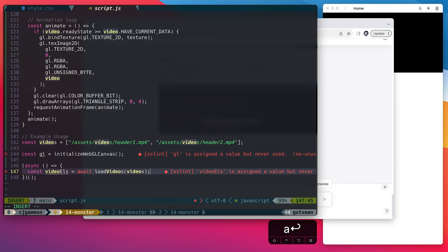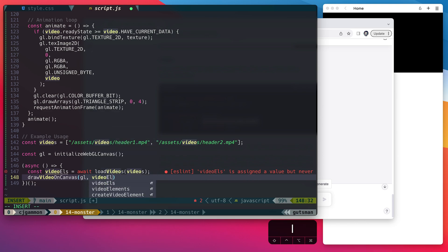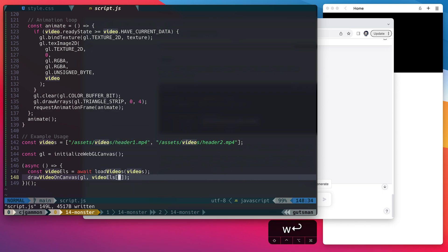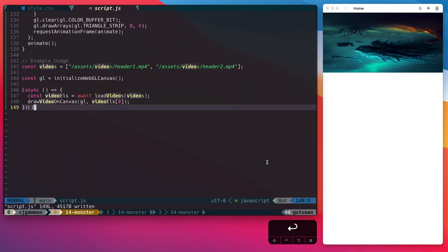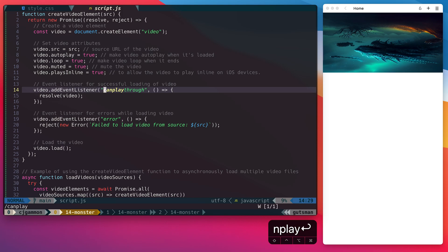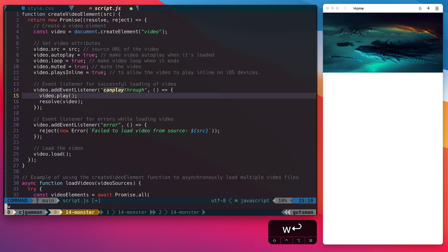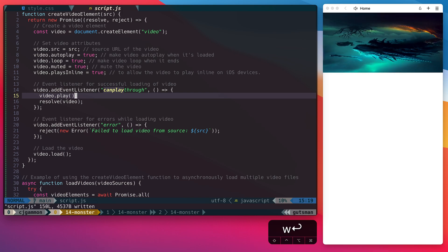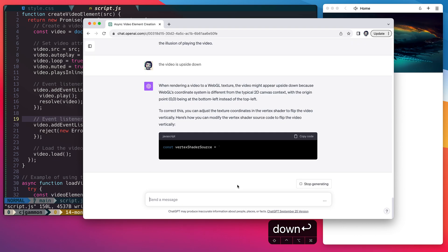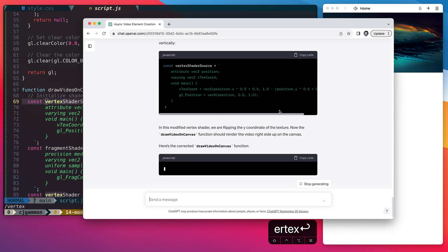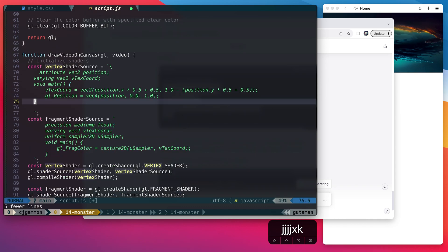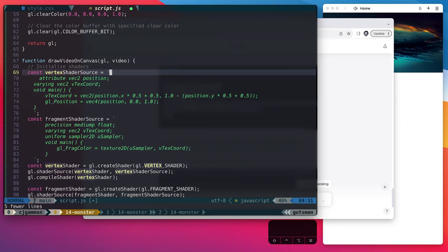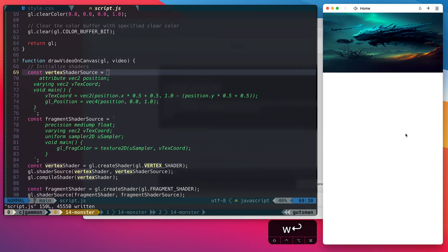And here you can see we have our video showing up on our canvas. It's paused and upside down but we'll go ahead and fix that in a bit. To get the video to play we just go into our can play through listener and call play on the video. Now let's just ask ChatGPT why it's upside down. It gave us a new vertex shader so let's just go in and replace the code for that. Cool and now it's animating.